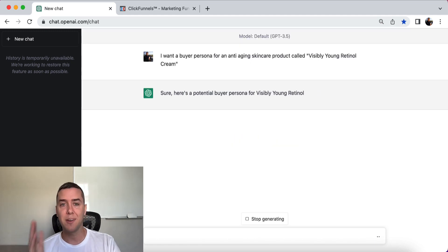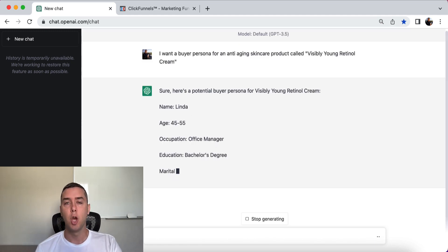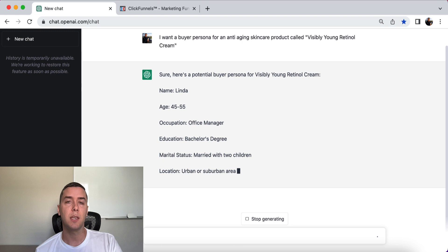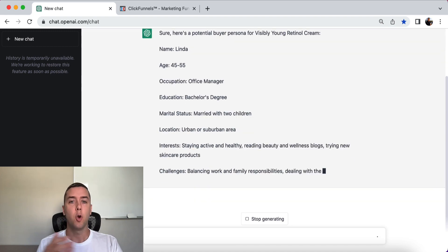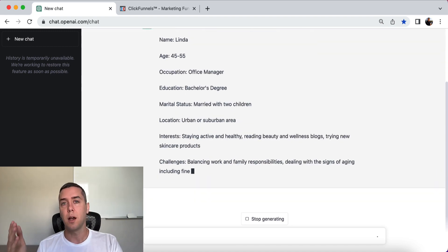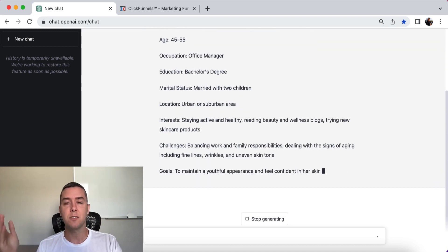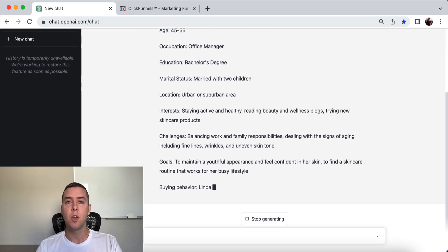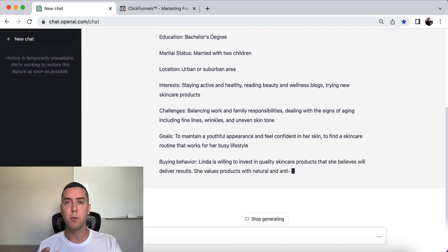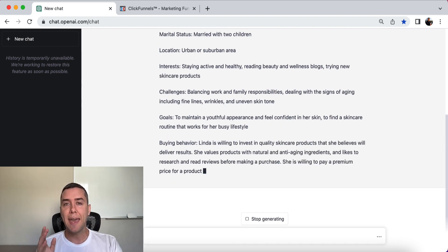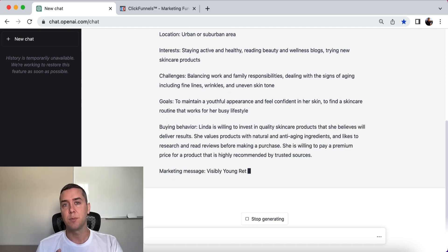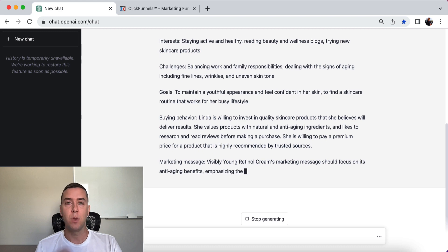It's going to spit out an exact buyer persona — who this person is, what their interests are, what their income is, their education, all of this valuable information right at our fingertips.